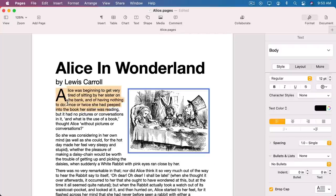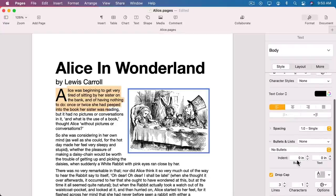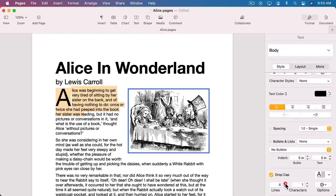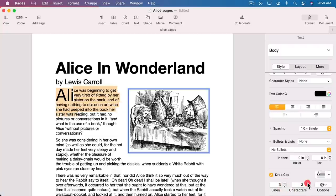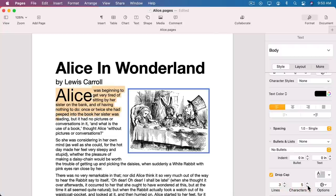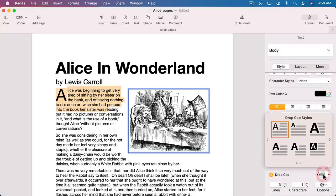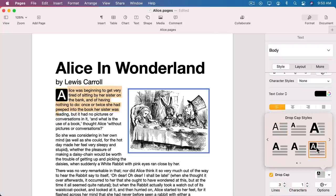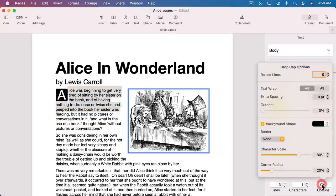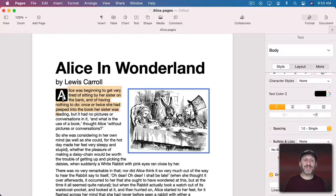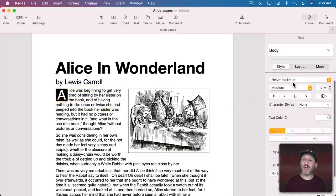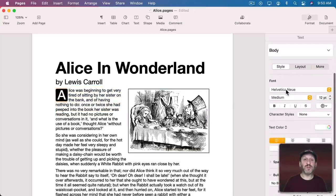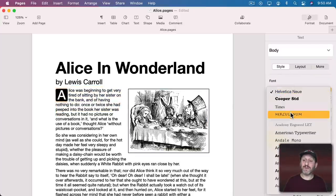You'll see here it takes the first letter and makes that larger and covers several lines. You can change the number of lines, the number of characters. You can choose from one of the preset styles like this one or you can choose your own options. Outside of the Drop Cap interface there you can also just select that one letter and then change it to use a different font.